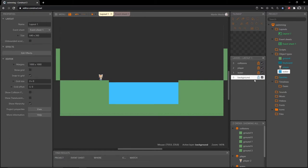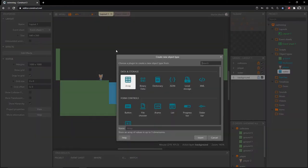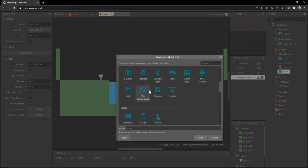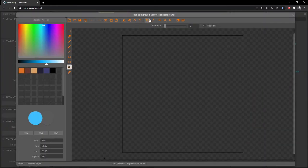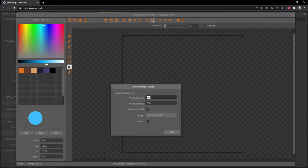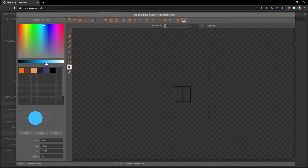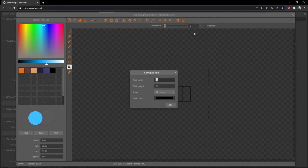I'm going to add another layer to the bottom and call it 'background'. With the background layer selected, I'll double click on the layout, scroll down to tiled background, and insert that. I'll resize it to 32 by 32 and then configure the grid to have a width and height of 16, turn snapping off, and hit OK — so now we have four squares with our grid turned on.